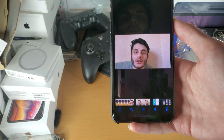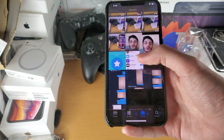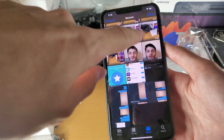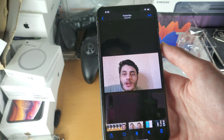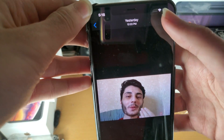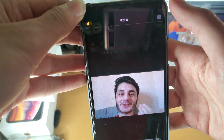So first things first, we'll open up the Photos app — you can see this is a video of me right here. What we're going to do is tap on the video and then tap on Edit.